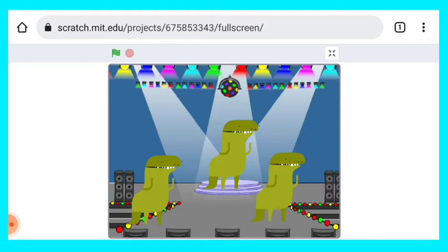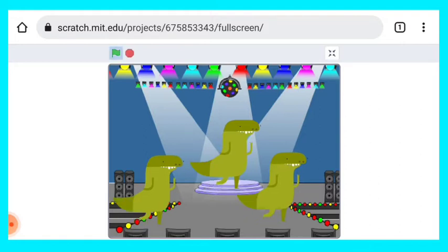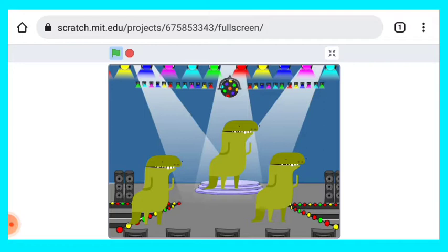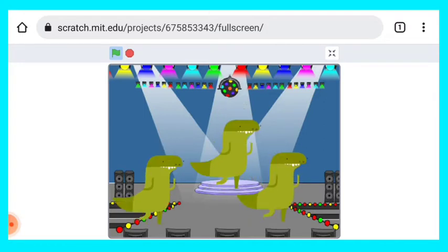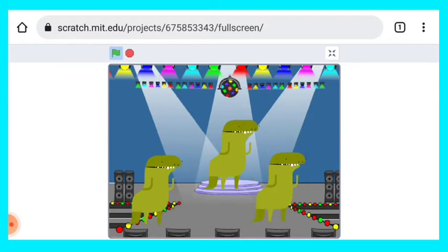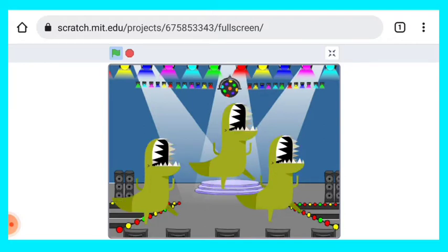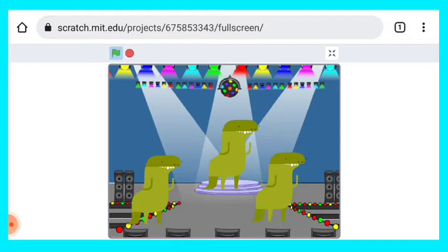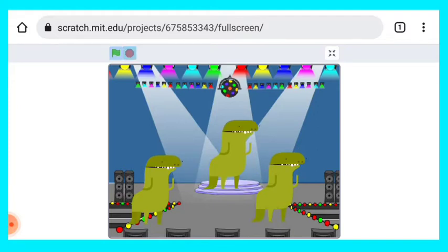Let's see the preview of this project. As you can see how they are moving, how they are dancing. The background is also there, the background music also there.